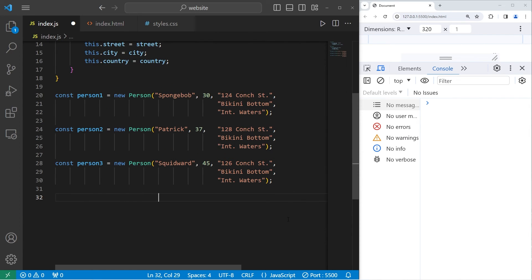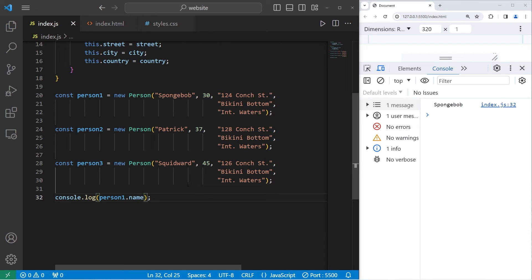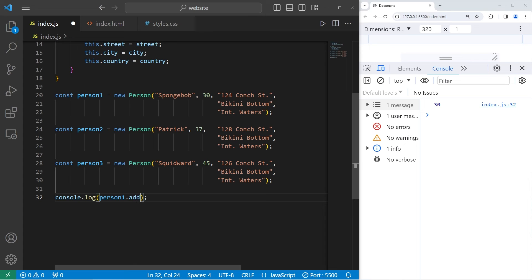Alright, let's see if this all worked. Console.log. Let's start with person one. Person one dot name, which is SpongeBob. Age, 30. Let's get his address.